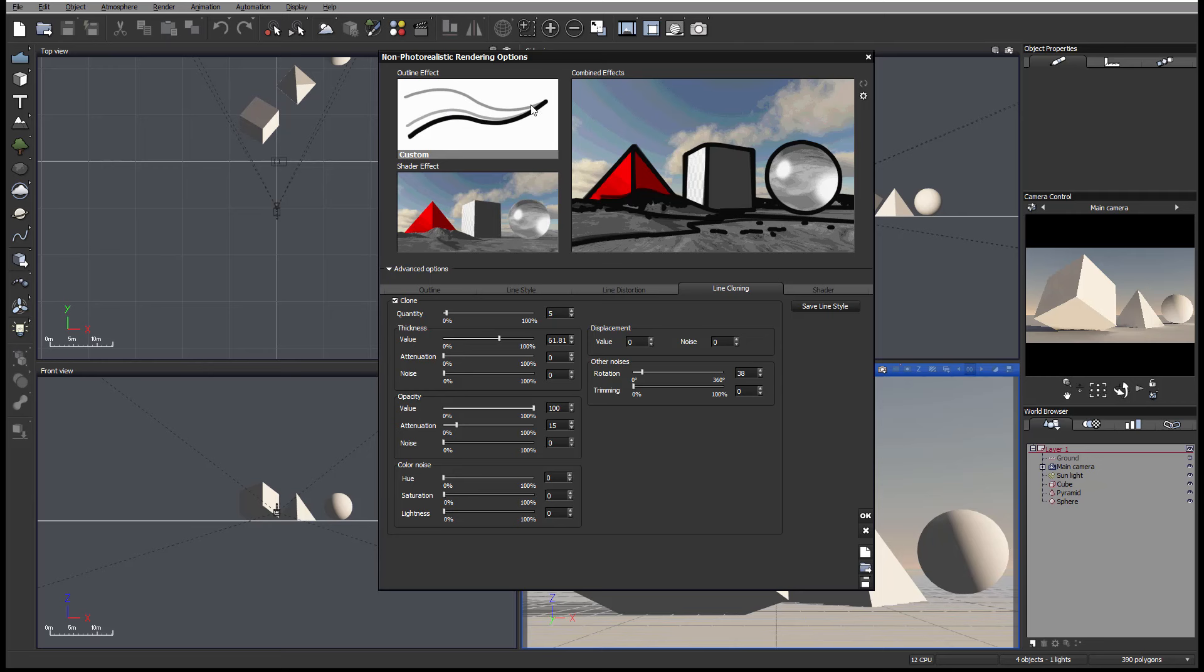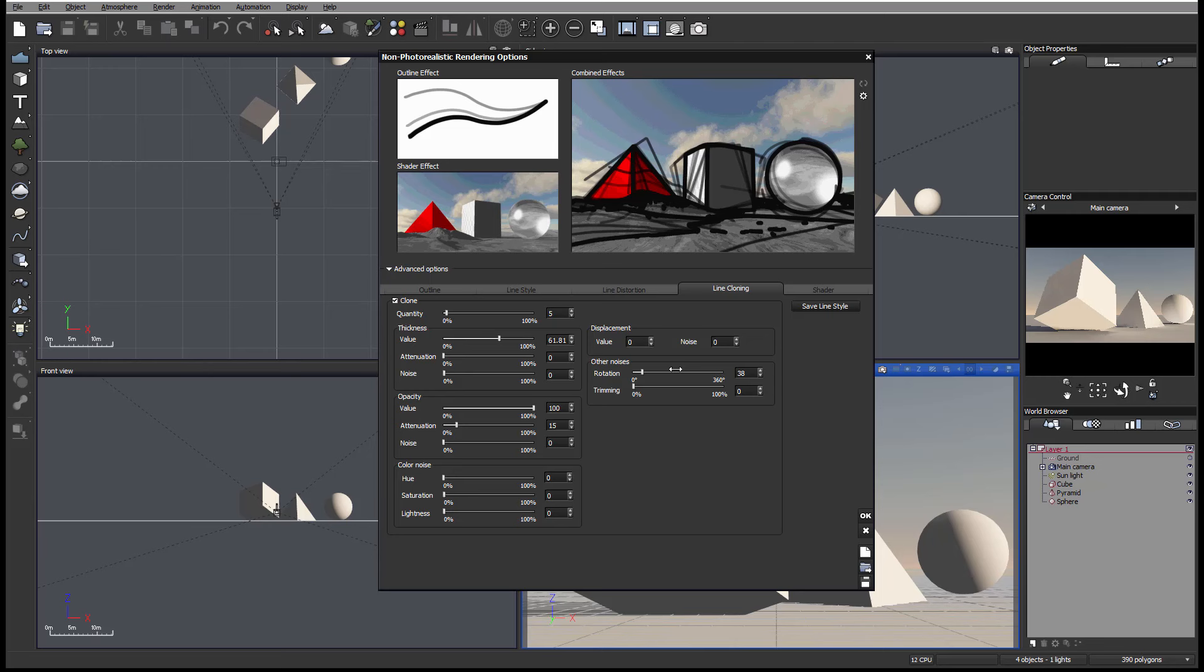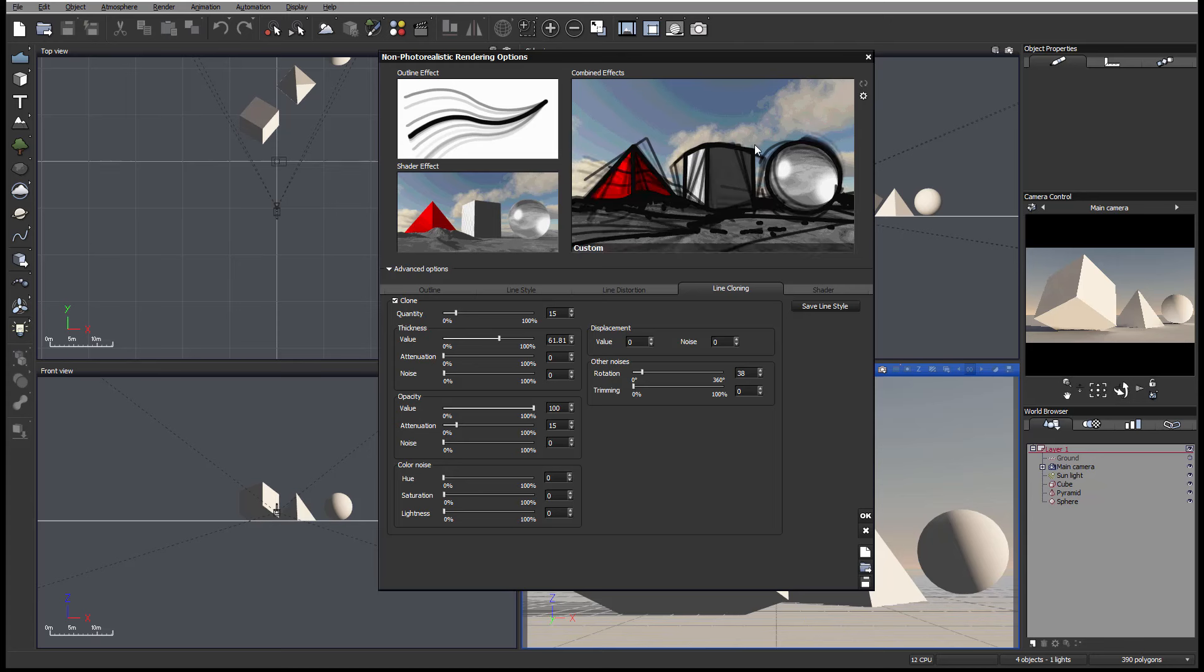Right here, notice we have this line going as a rotation displacement. We can increase the amount of lines we wanted. As we're doing this, it's like on the sketch, we can take thickness down.